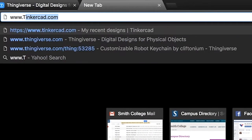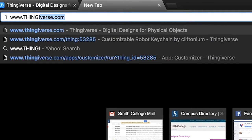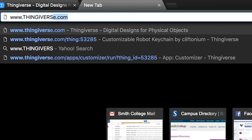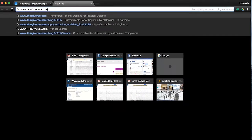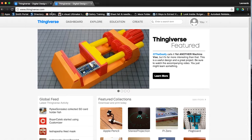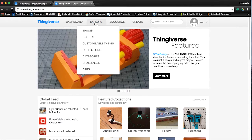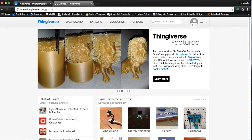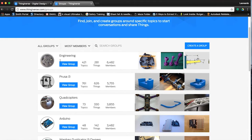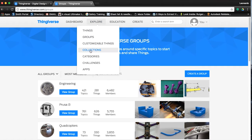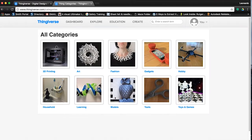Let's start by navigating to the website in our browser: www.thingiverse.com. There's a lot to explore on Thingiverse, but for now let's just look at some of the basics. Click on the Explore tab. Eventually you may want to join a community by clicking the Groups option, or browse models based on categories like fashion or tools. But for now, let's click on Things.